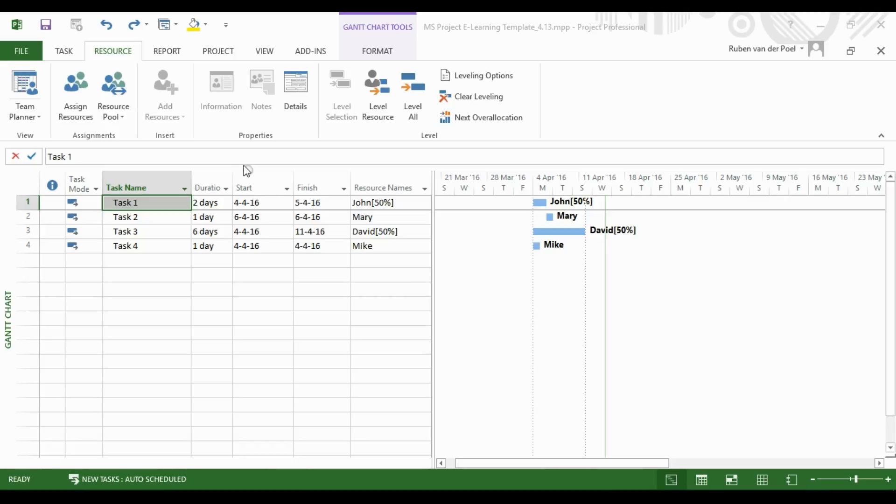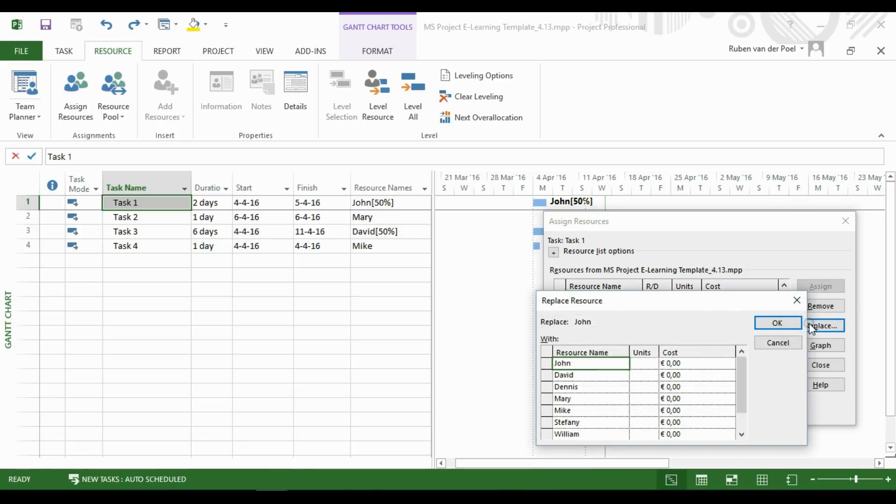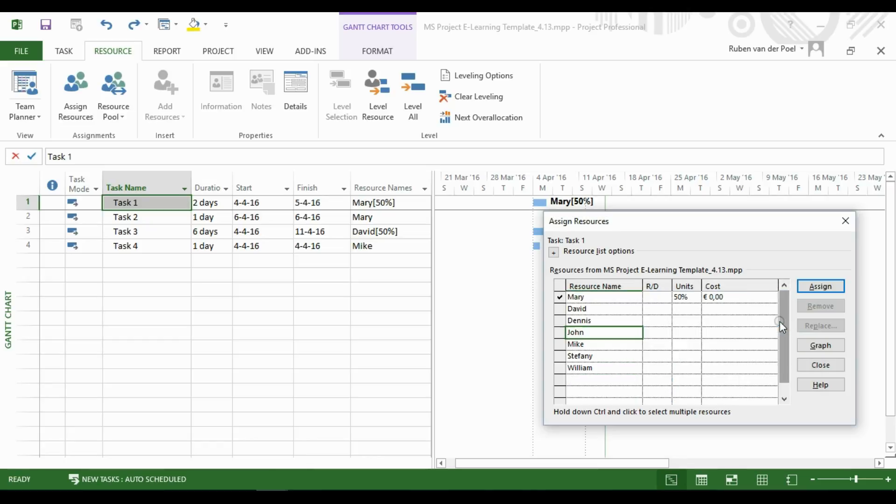To replace a resource, go to the Resource tab, select your task, and then Assign Resource. Select the old resource, then click Replace, select the new resource, click OK, and then Close.